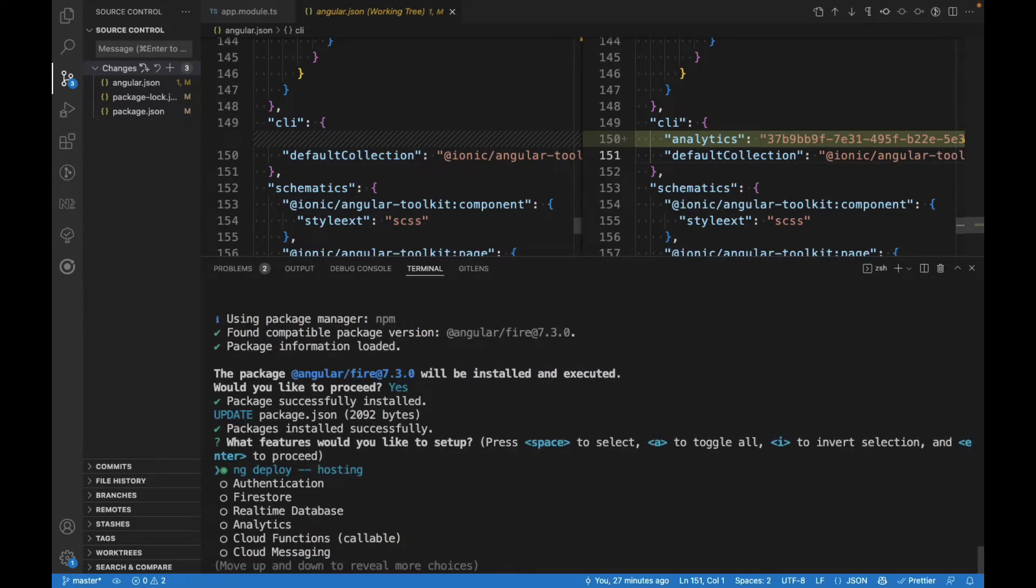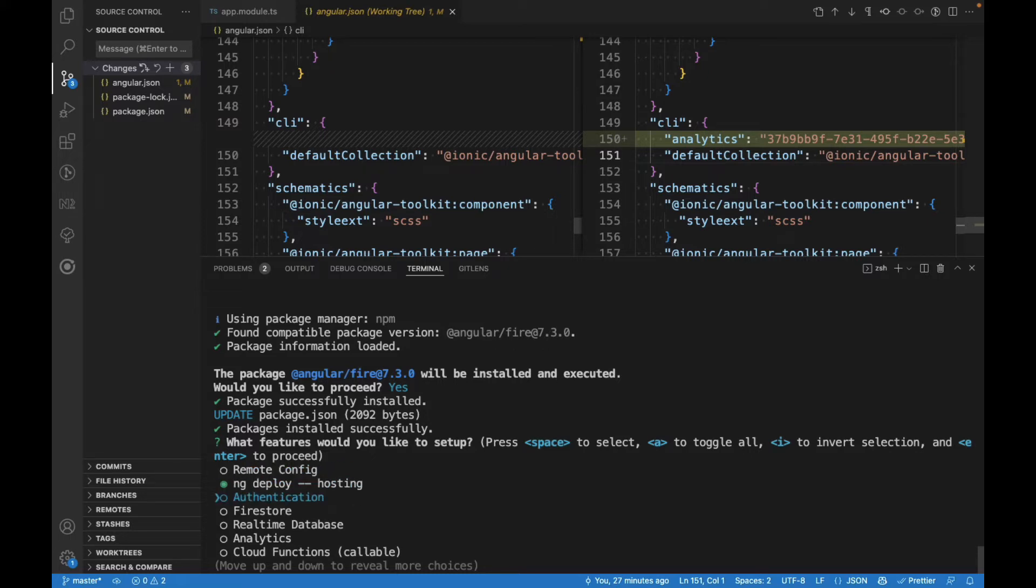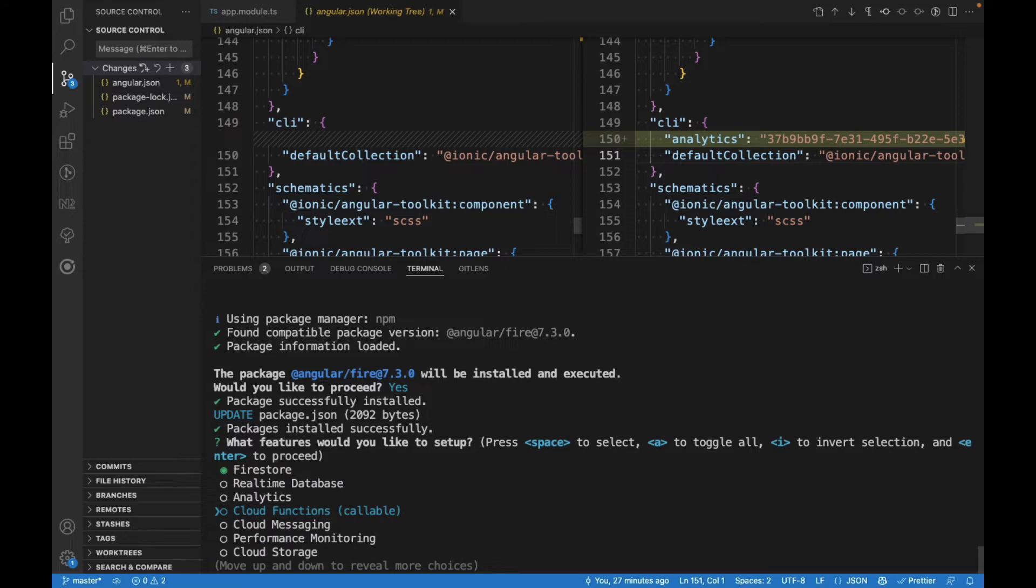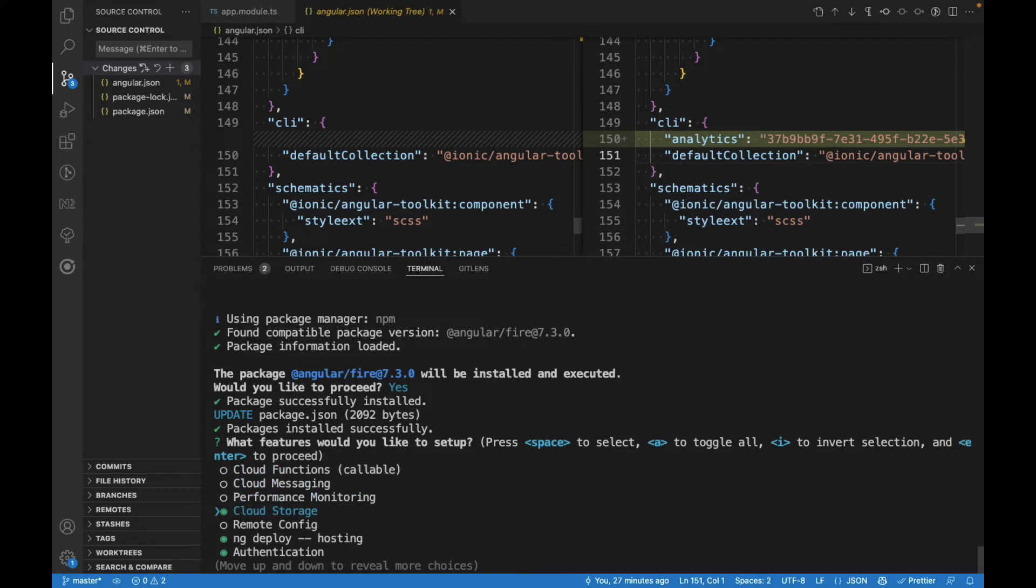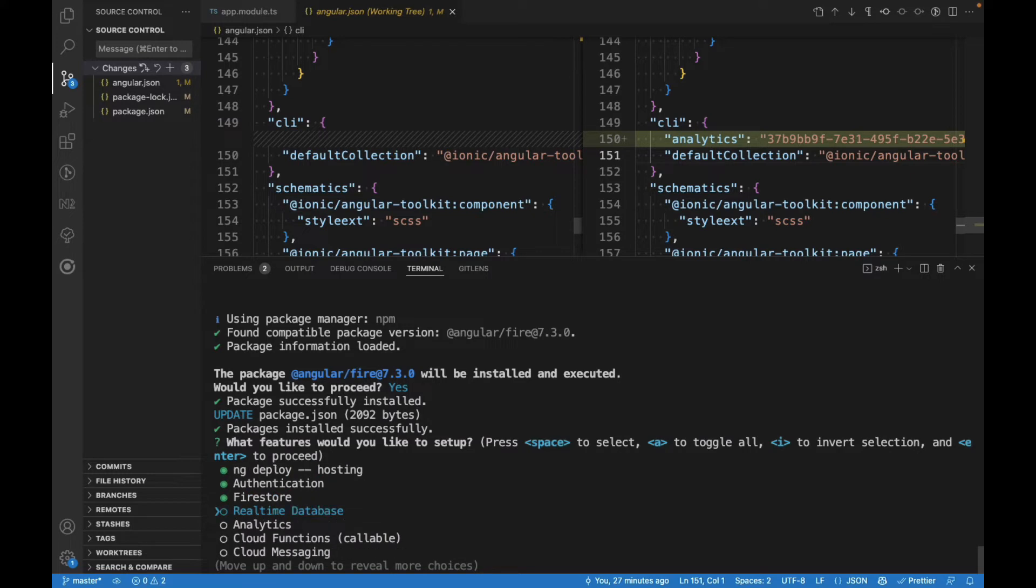This is where the fun part begins. Instead of us manually doing everything, now the CLI is going to ask you what parts of Firebase do you want to initialize. Let's say we're doing Firebase Hosting, Authentication, Firestore, Cloud Storage, and also Cloud Functions, and we click Enter.